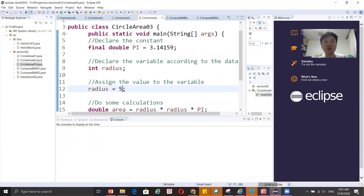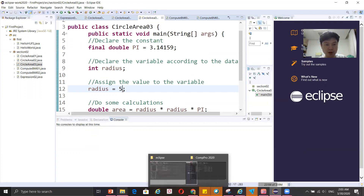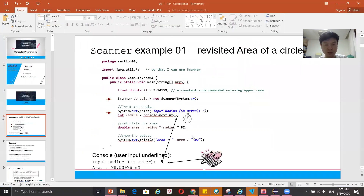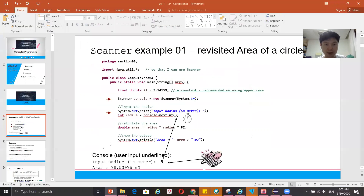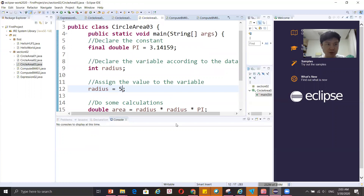But what if the user doesn't know anything about the code and they want to modify the value? We are going to learn about user input. Let's work on ComputeArea04 — we'll create a new package for it.